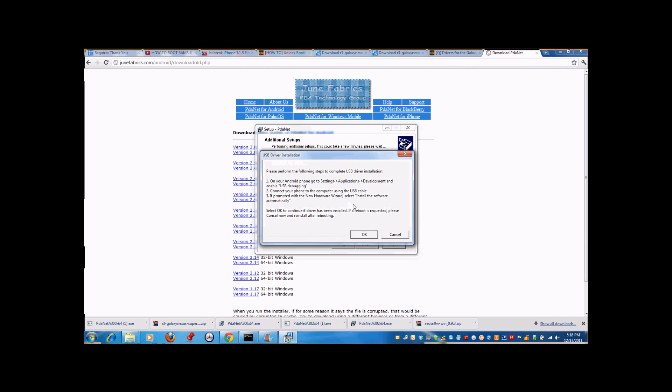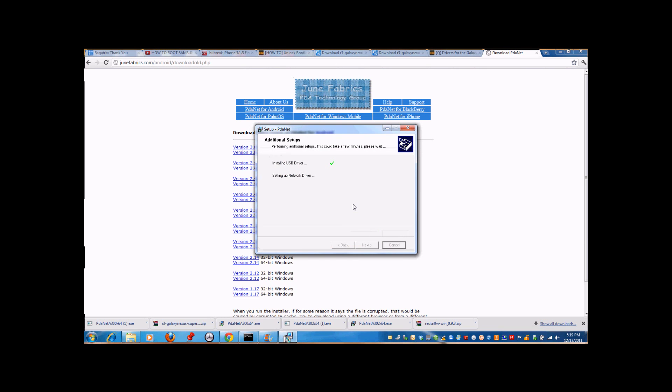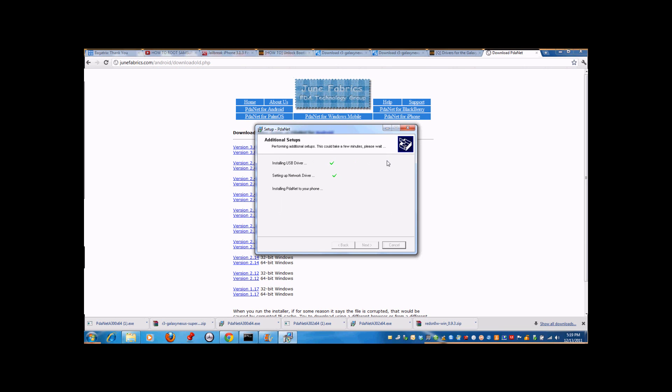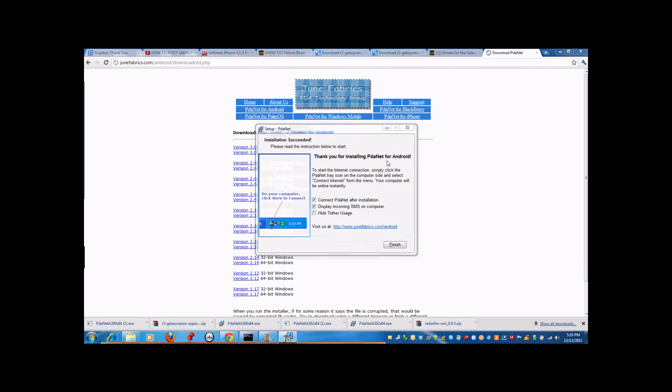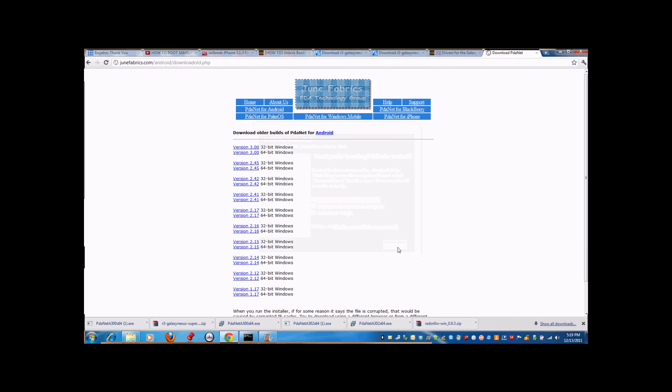This might take a little while. It says please perform the following steps to complete USB driver installation. Unplug your phone, then go to developer options and click on USB debugging mode to turn it on. After you have turned it on, plug your phone back in. It's saying installing USB drivers, installing PDAnet to your phone. Make sure connect PDA after installation is turned on, then press finish.